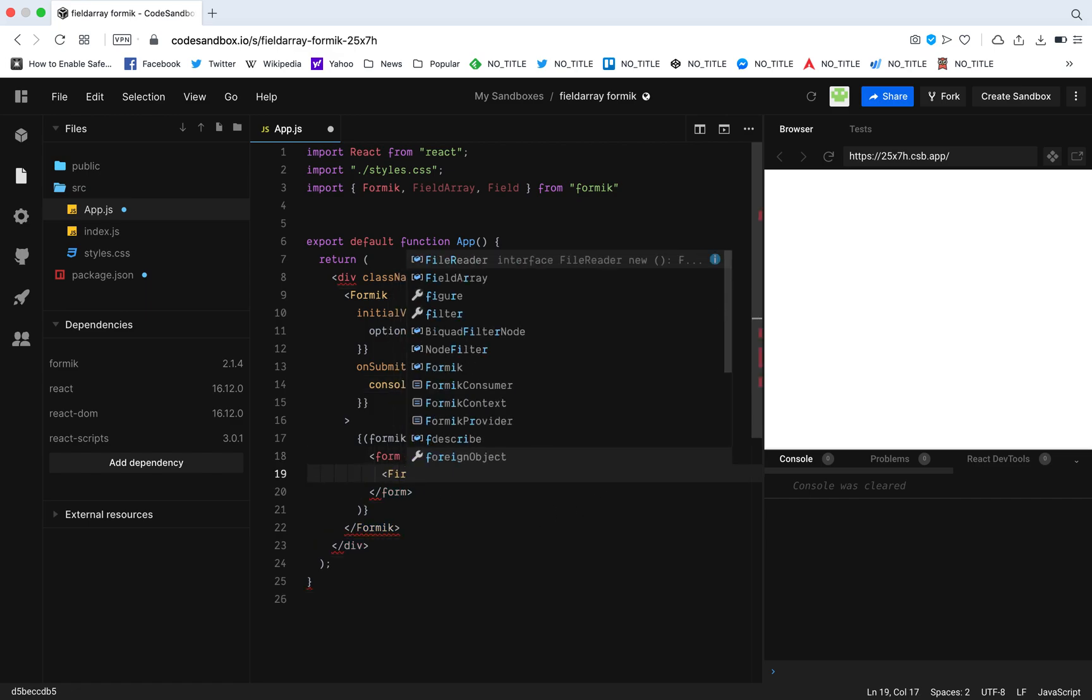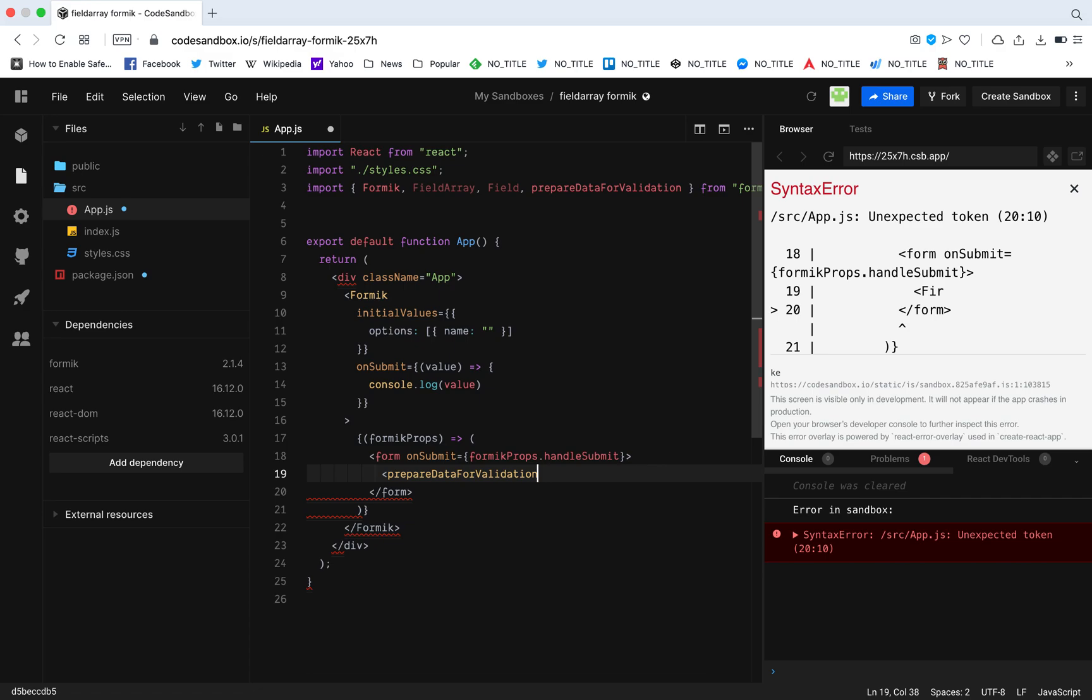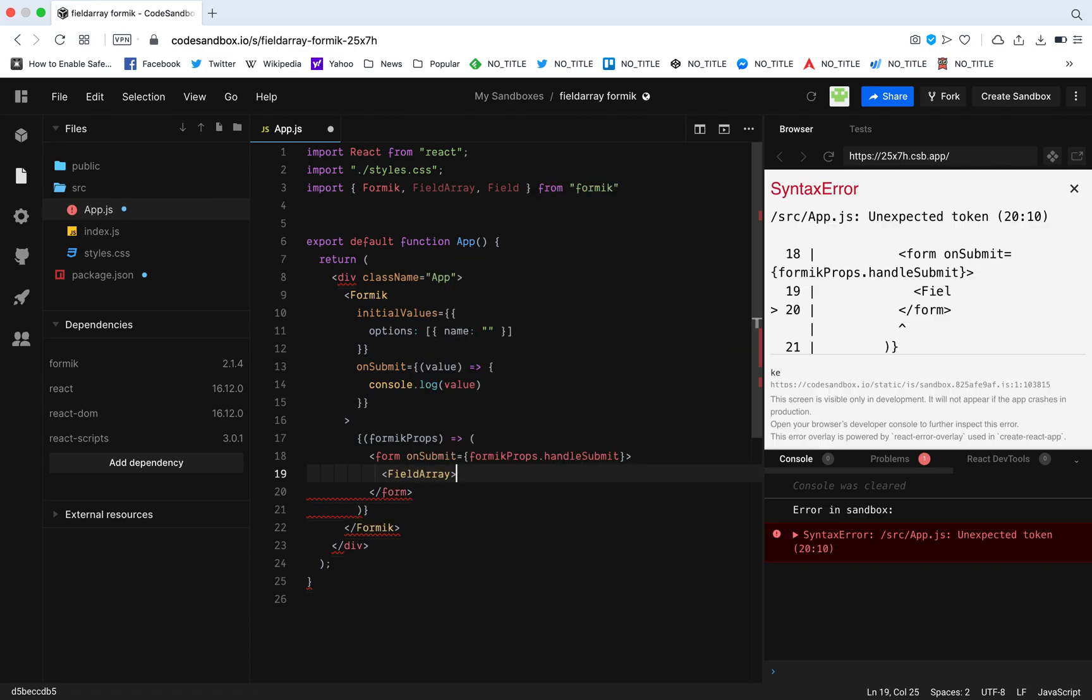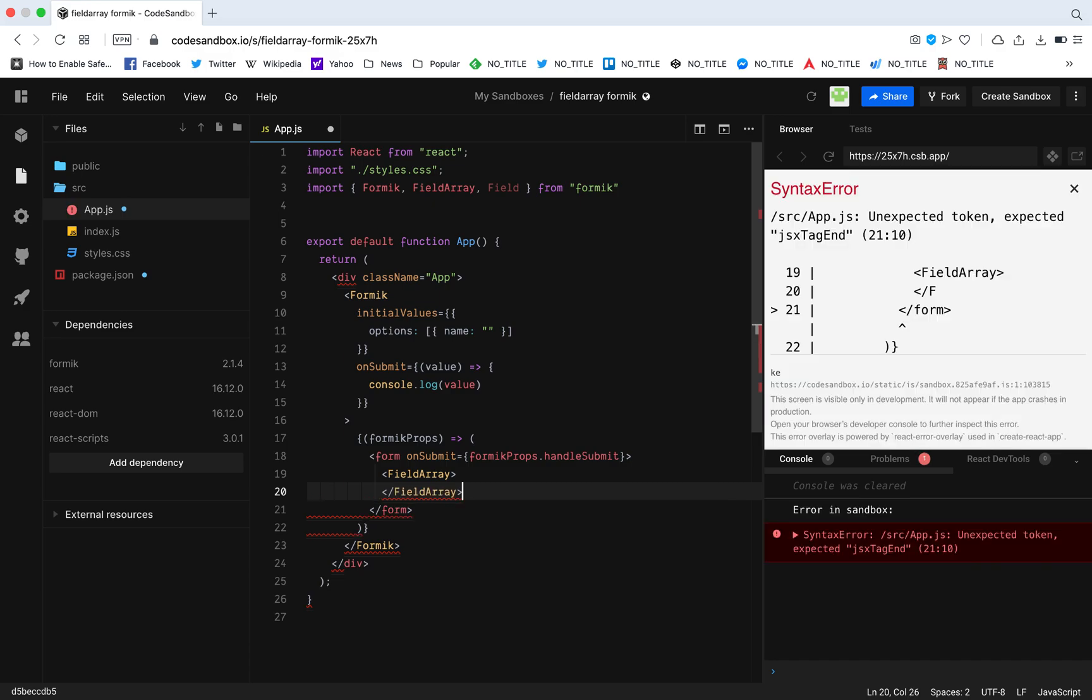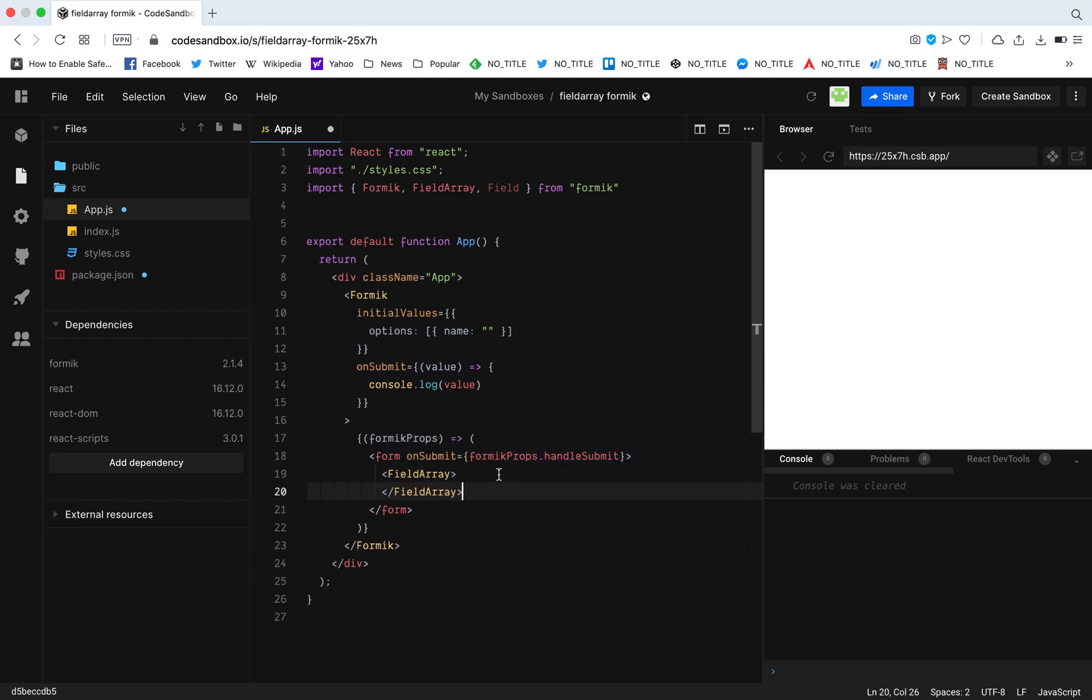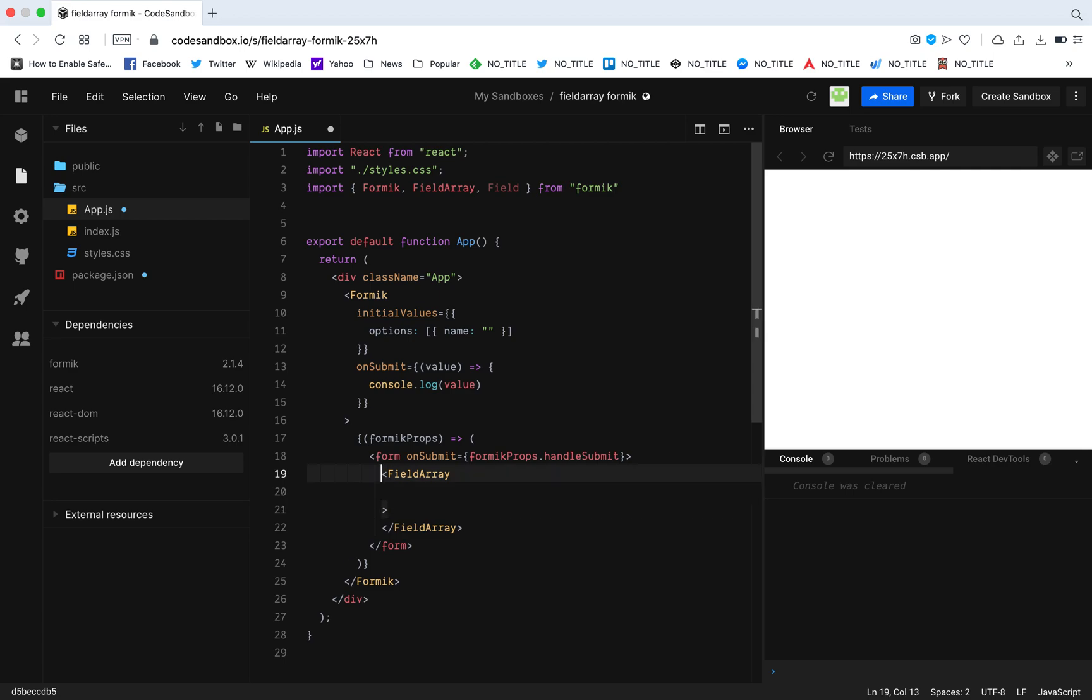Right now what I will do is I'm going to call the field array. Field array and this field array is basically what we imported over here. And to connect this field array with this options, it's exactly the same thing what we do for the field. It's going to have name equals options. So now this field array is basically connected to this options that we have in the initial value.